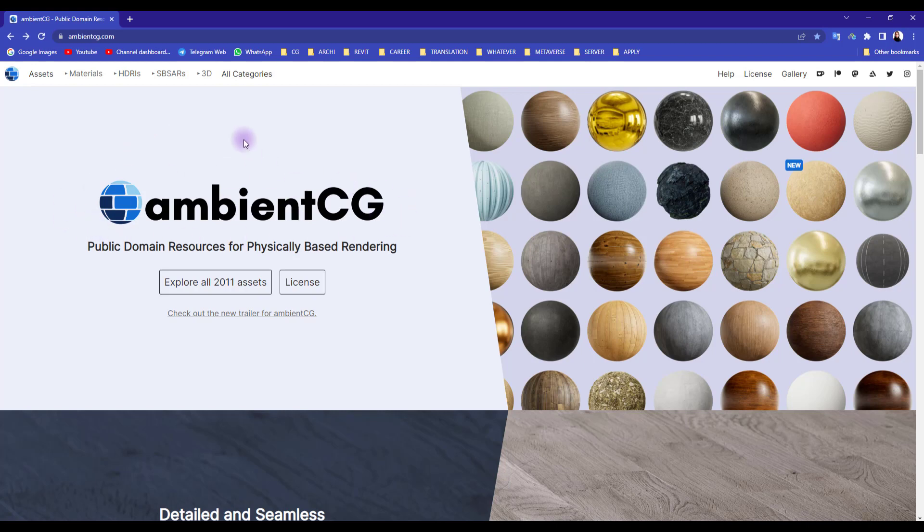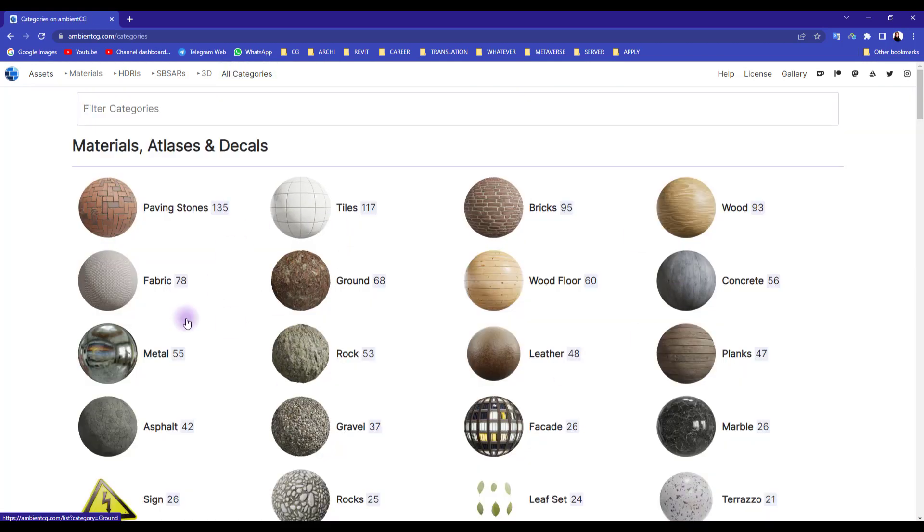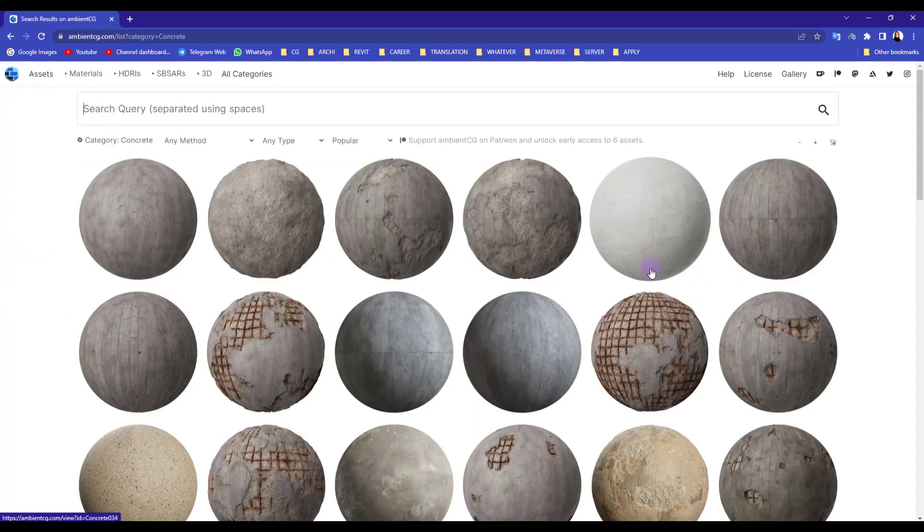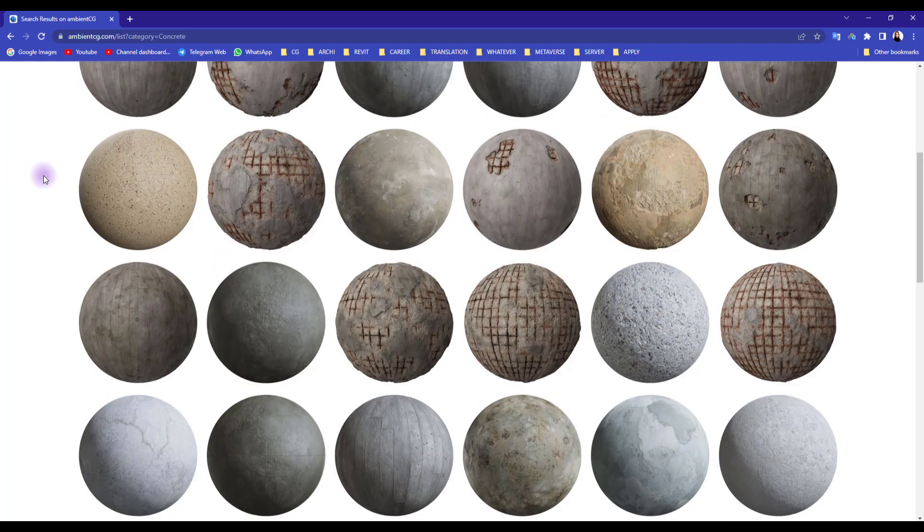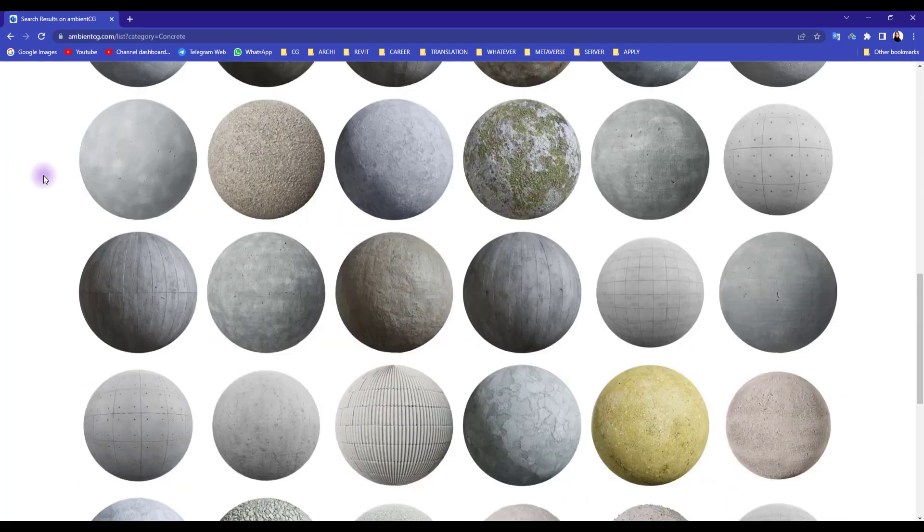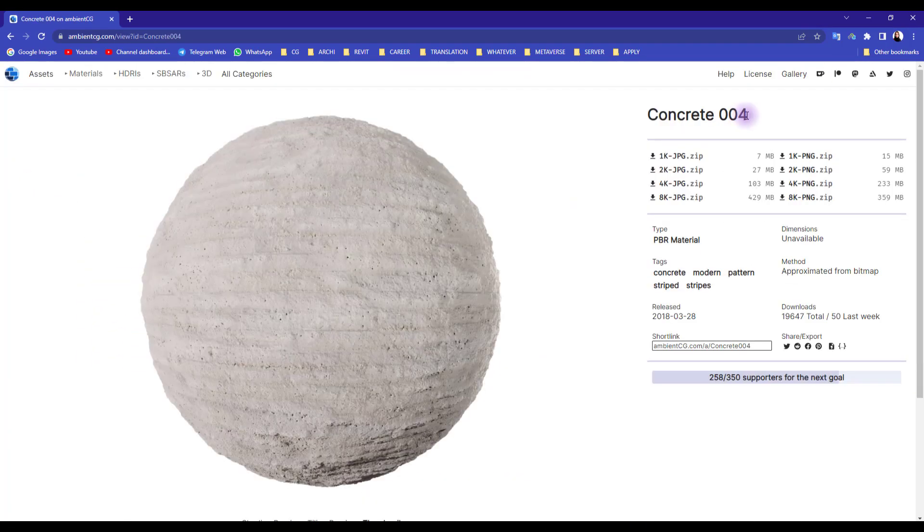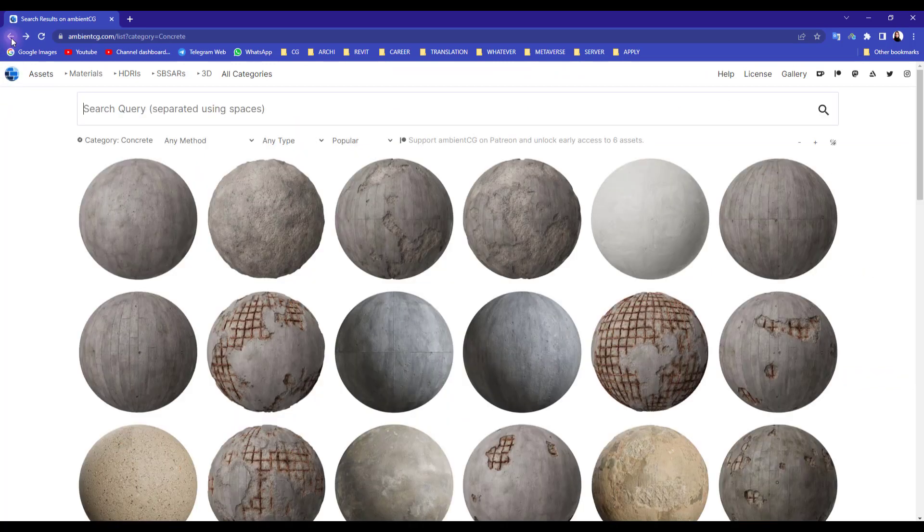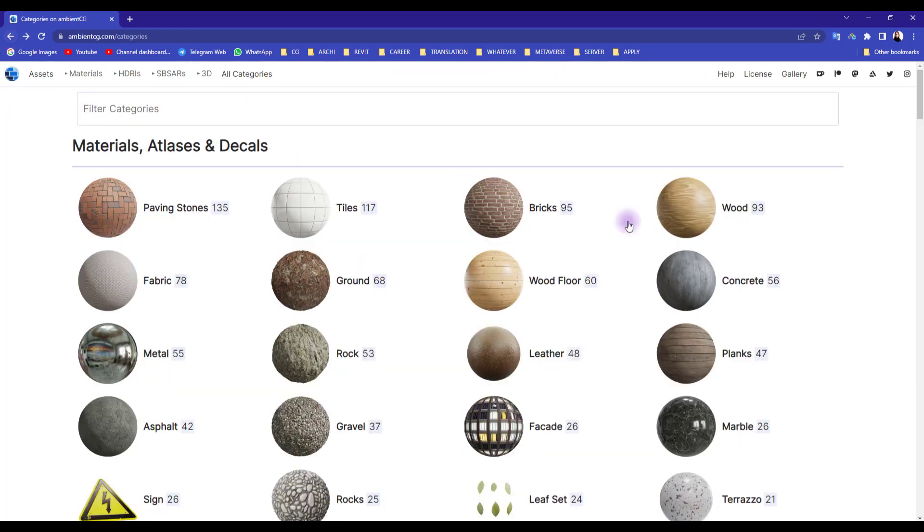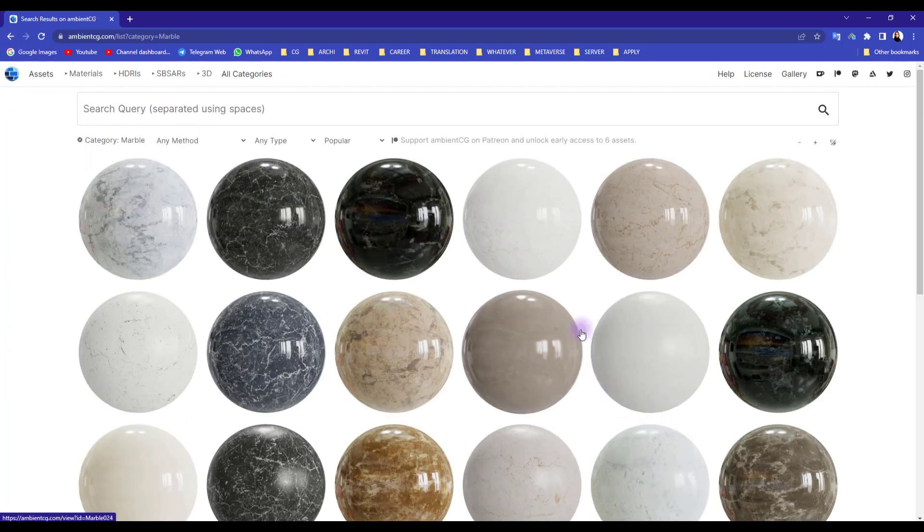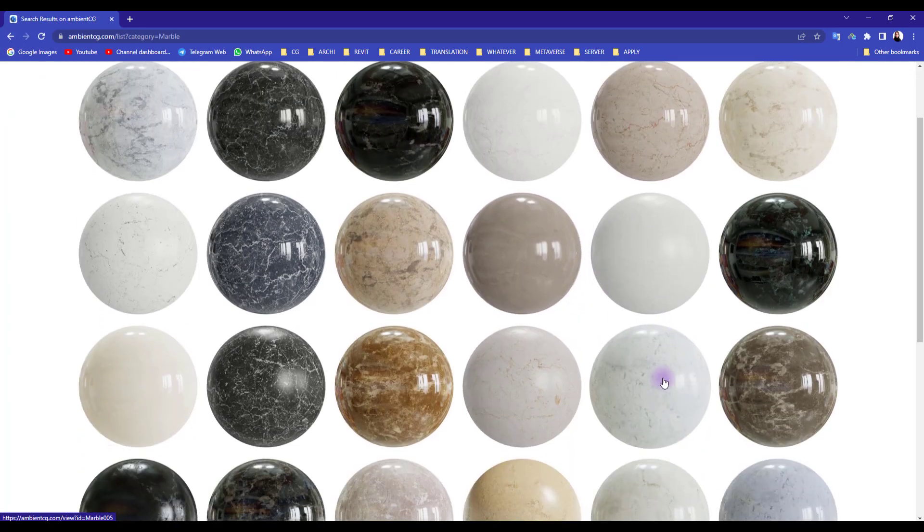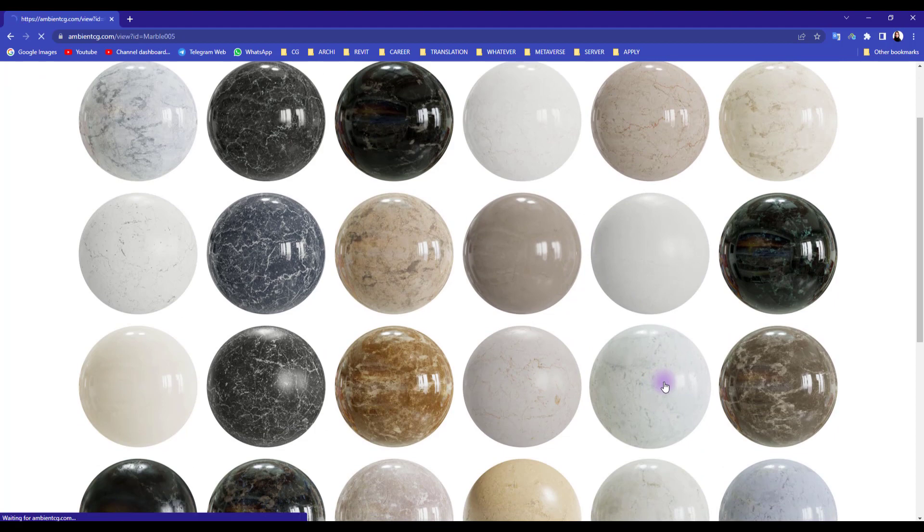You can find different types of categories here. For this tutorial I have used concrete for my wall. Just scroll down a little bit and you can find it here - Concrete number four. For our floor I have used marble which you can find here, it's this one. You can just download it in different formats and sizes.